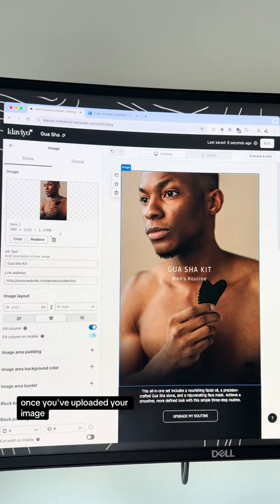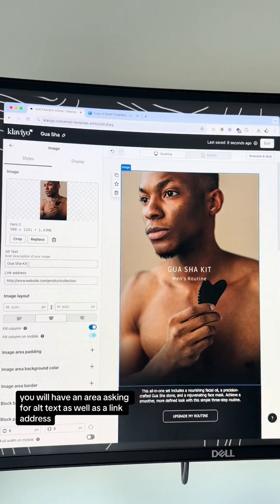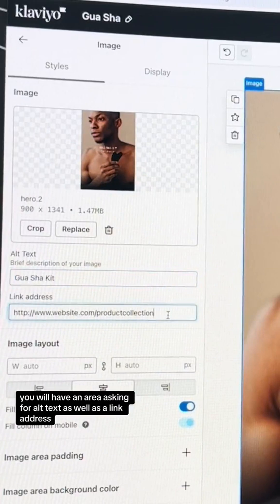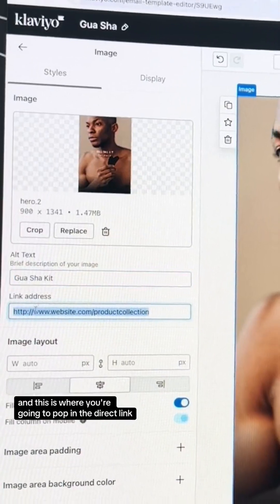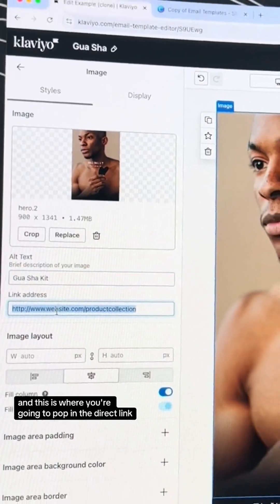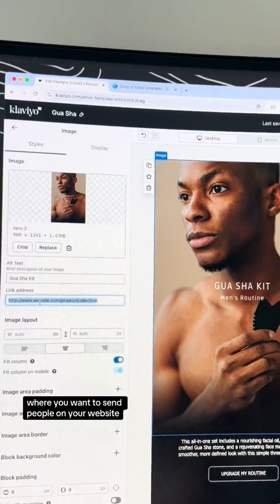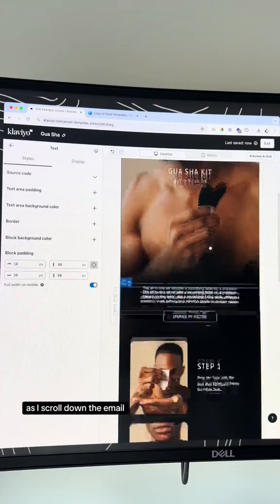Once you've uploaded your image, you will have an area asking for alt text as well as a link address. This is where you're going to pop in the direct link where you want to send people on your website.